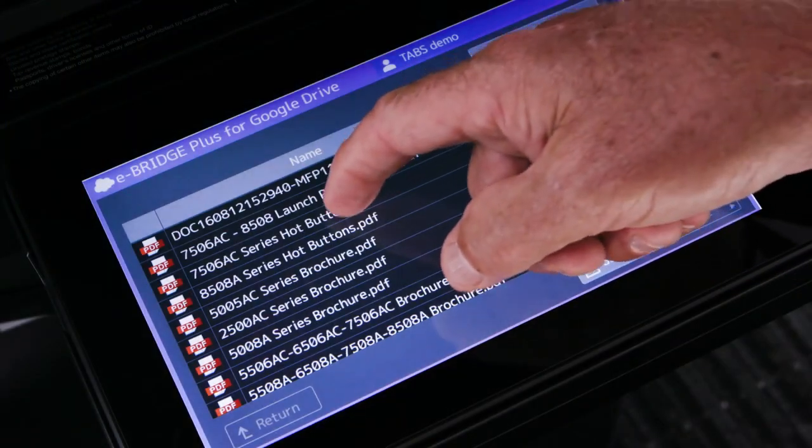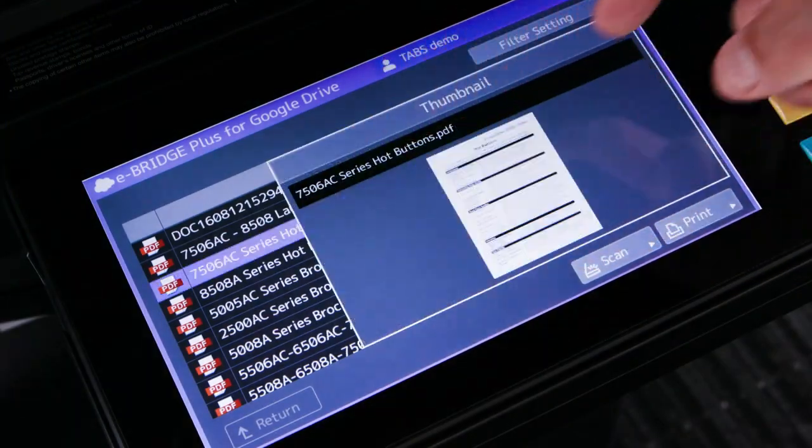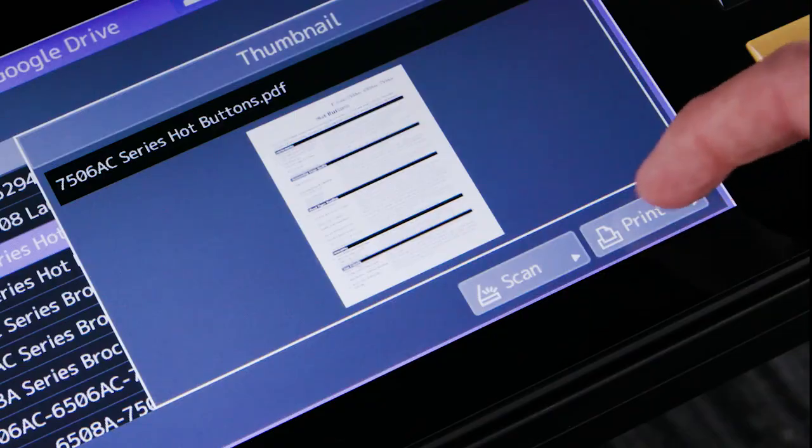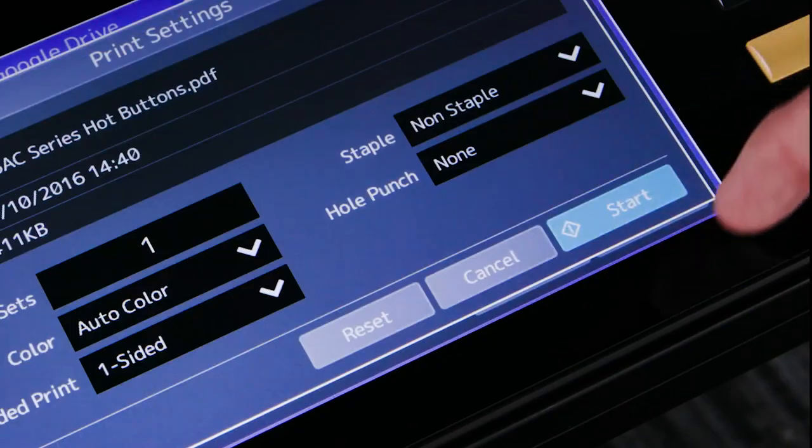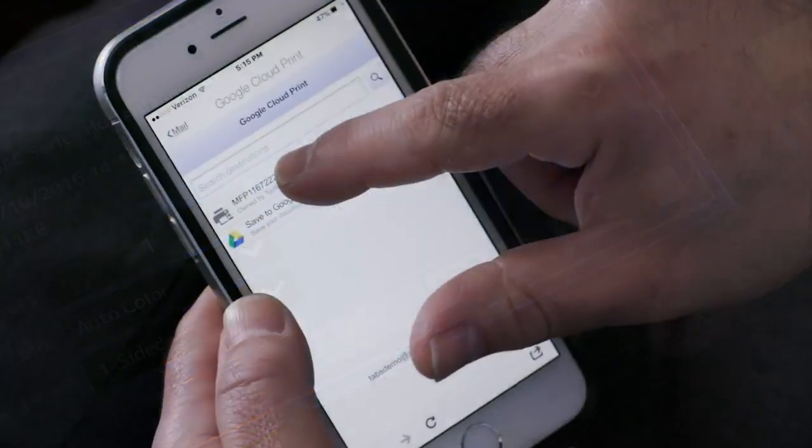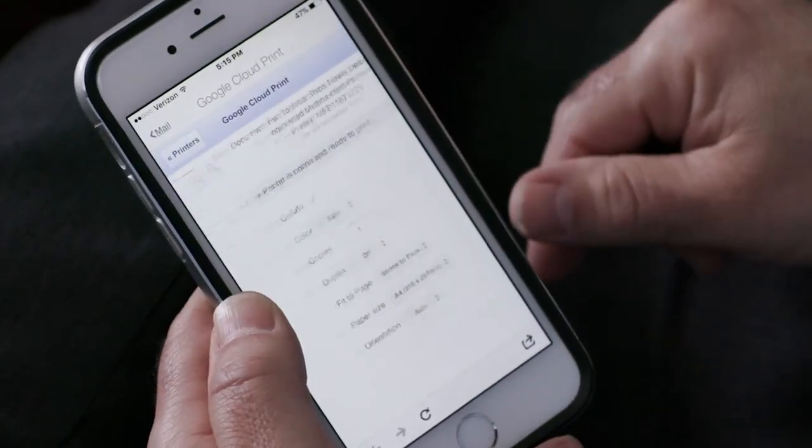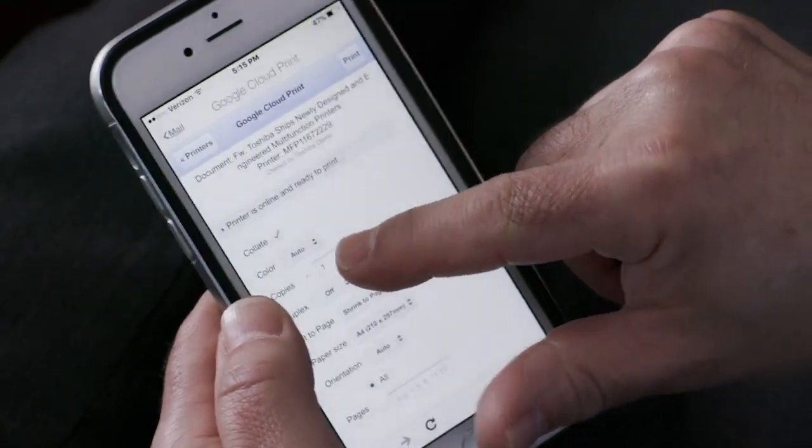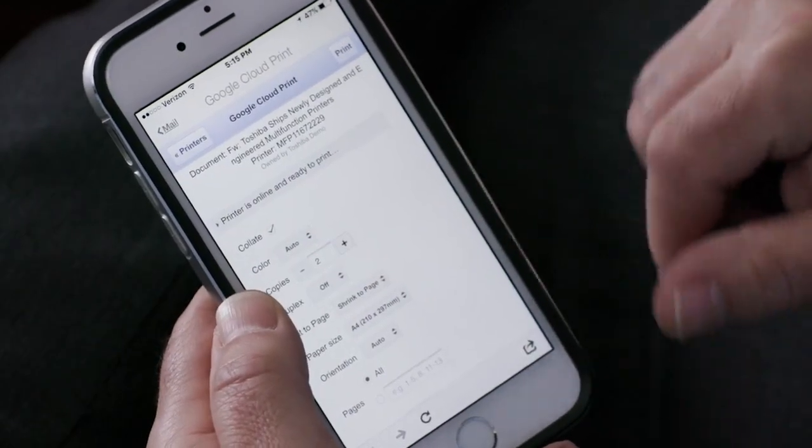We'll show you how to print a file stored on a cloud storage service from the control panel of the MFP, and we'll demonstrate how to print to the Toshiba MFP from Google's Cloud Print service.